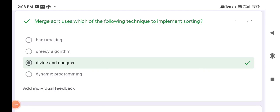Good afternoon everyone, this is Vrishali. In my last session we learned about the most important MCQs on data structures and algorithms — stacks, queues, linked lists, trees, graphs, and algorithms. In this session we will learn about the important MCQs on merge sort and quick sort.